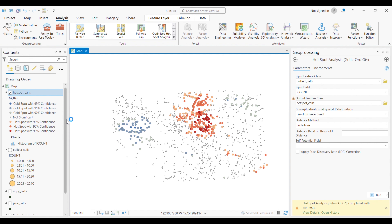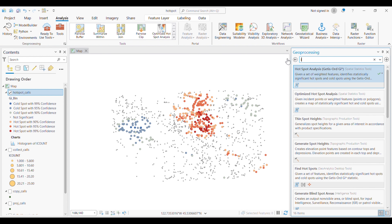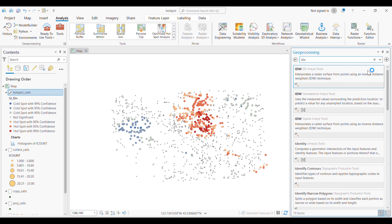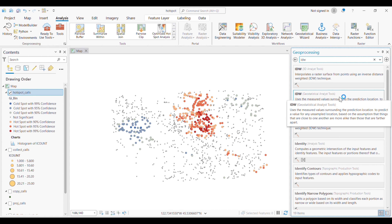You can see that there are several areas showing cold spots — meaning lower occurrence of events — and the red areas are hotspots. The pinkish areas are also hotspots but with lower confidence. If you want to generate a raster or image of this hotspot result, you can run the IDW interpolation tool.